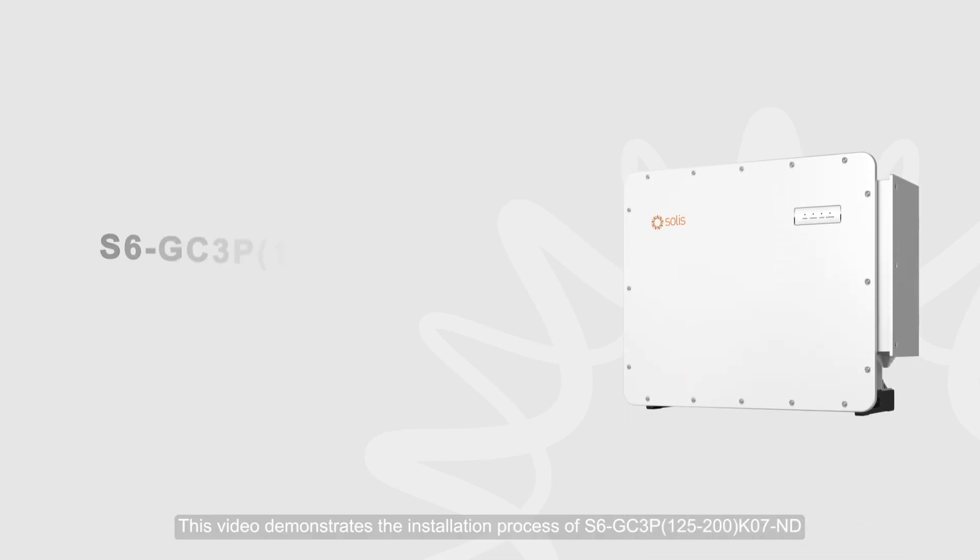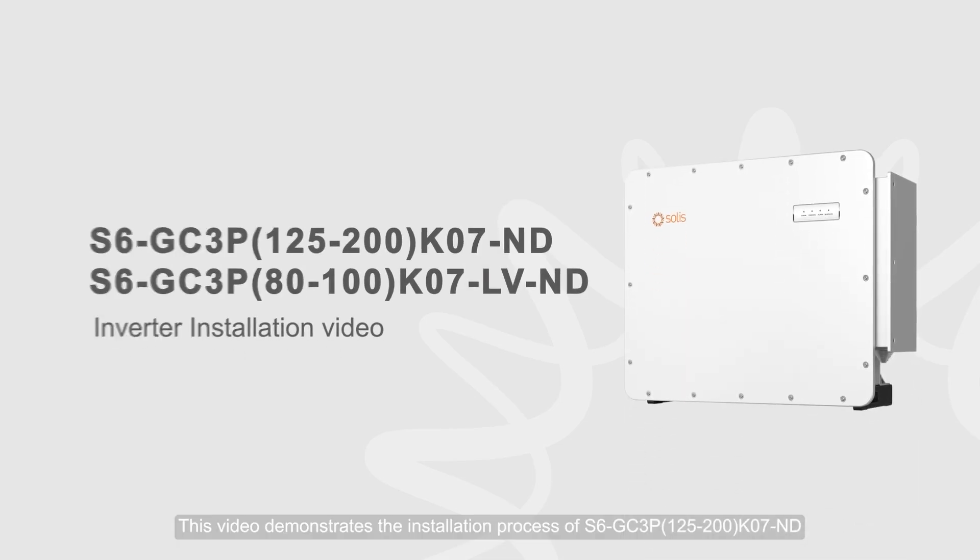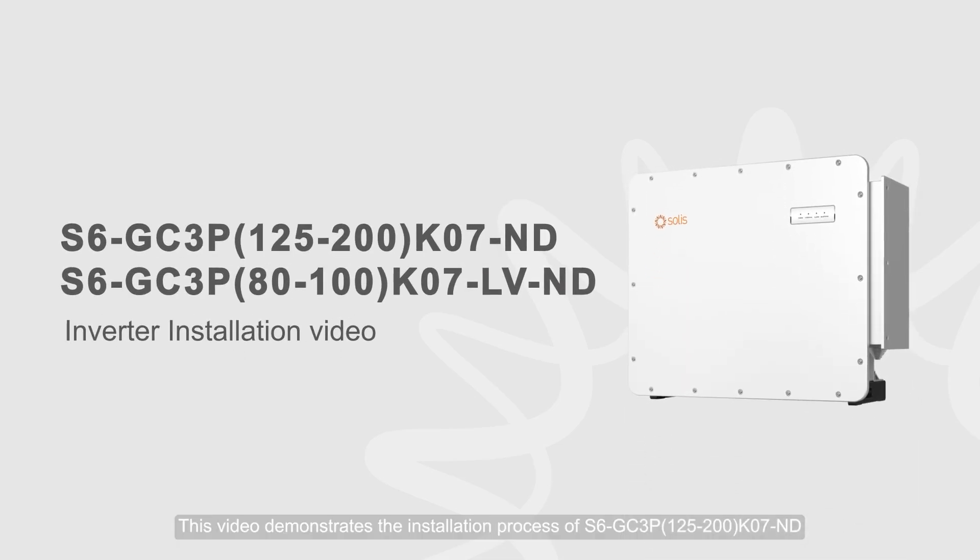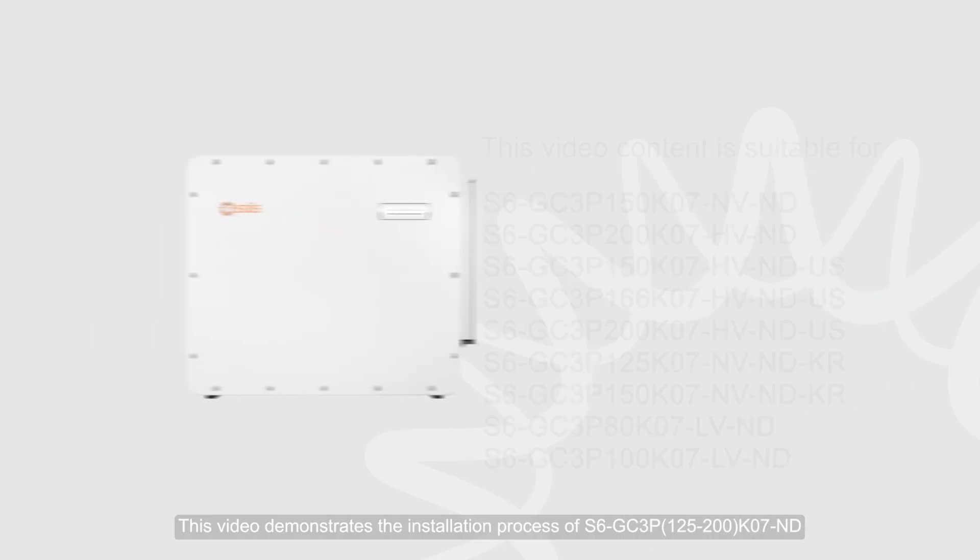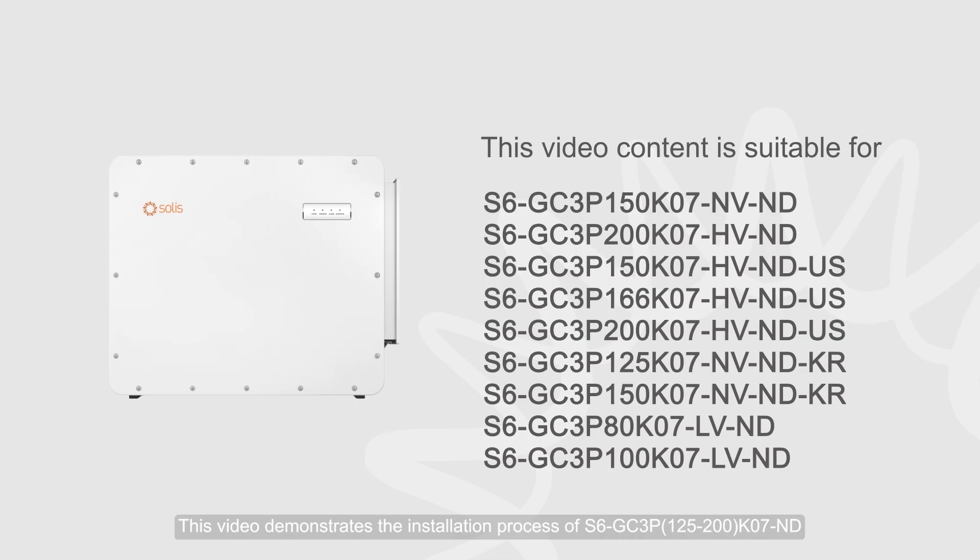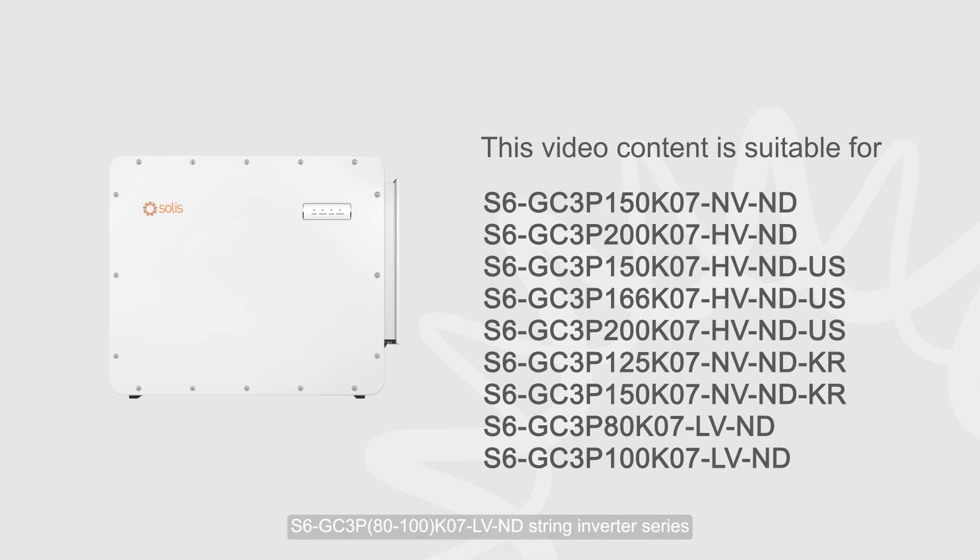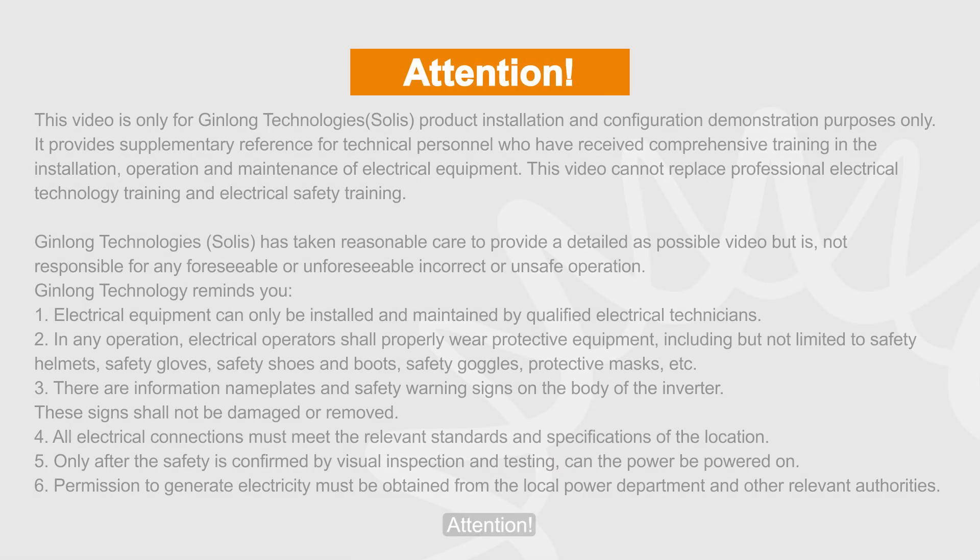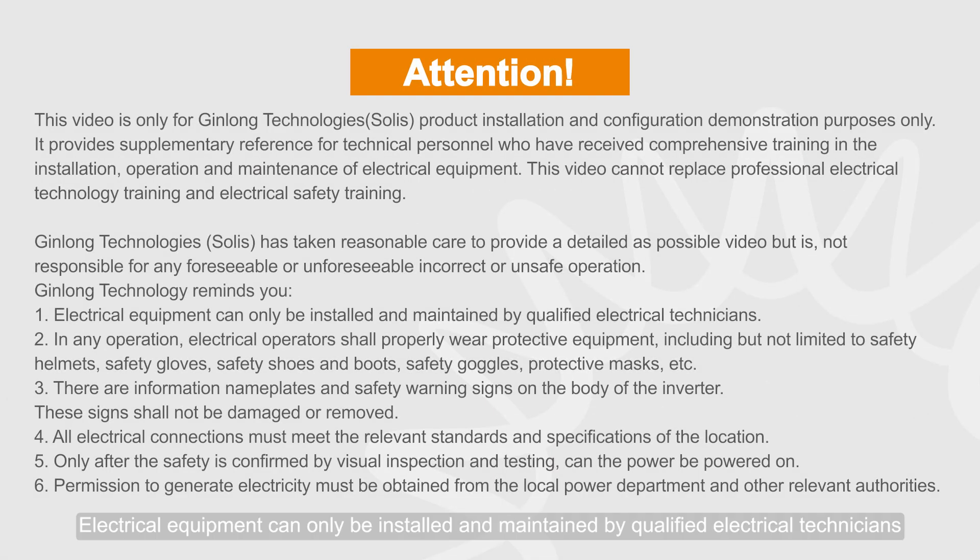This video demonstrates the installation process of S6GC3P-125-200-K07ND-S6GC3P-8100-K07LVND string inverter series. Attention! Electrical equipment can only be installed and maintained by qualified electrical technicians.